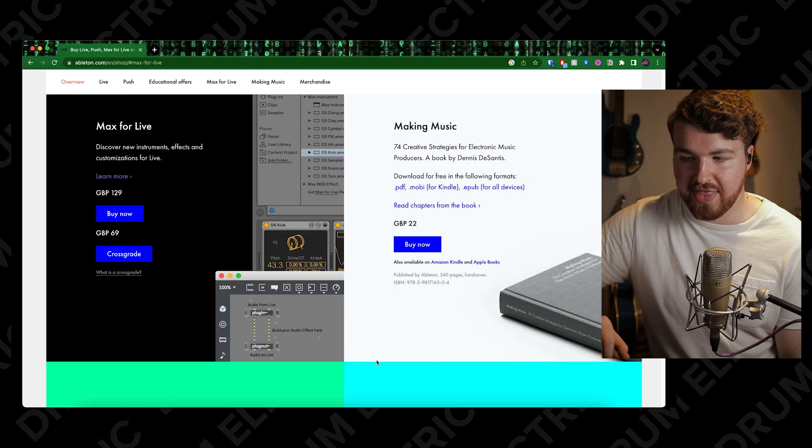One more thing to add: I've got Standard, but I did also buy Max for Live. It basically means I can use external MIDI instruments, different effects, and have a lot more control. I like to use a software called Ableset, which I'll get into at the end of this video. That was just an additional thing because I trigger a lot of MIDI when it comes to live shows.